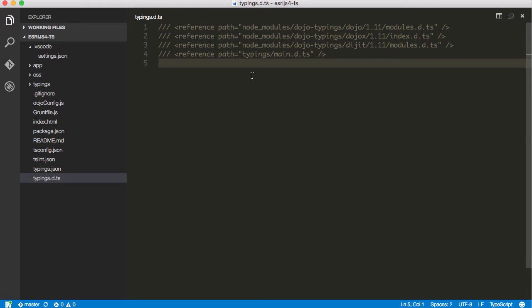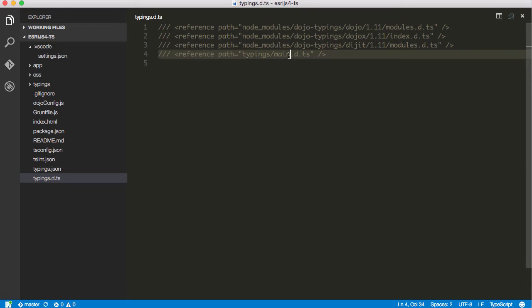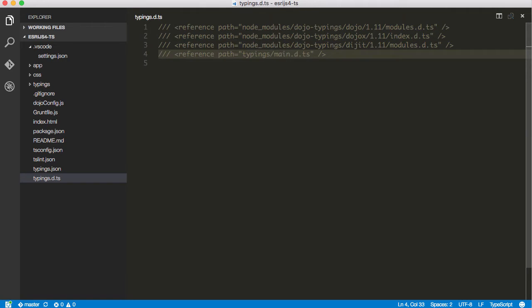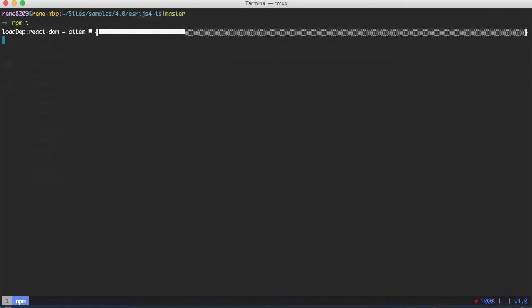My typings.dts here - what I'm doing is because I've got the dojo typings in node modules, I'm going to reference them in here. But then I want to also reference the ones that are going to be brought in by typings, which are going to be in the typings folder. And I'm going to go to main.dts. So let's go ahead and install the typings. Let's do npm i. It's going to install our node modules and our typings. And I will be right back.